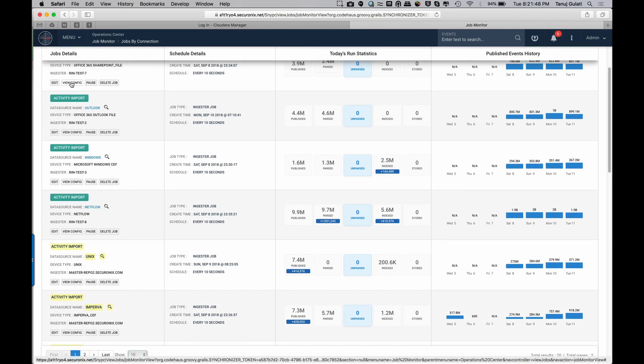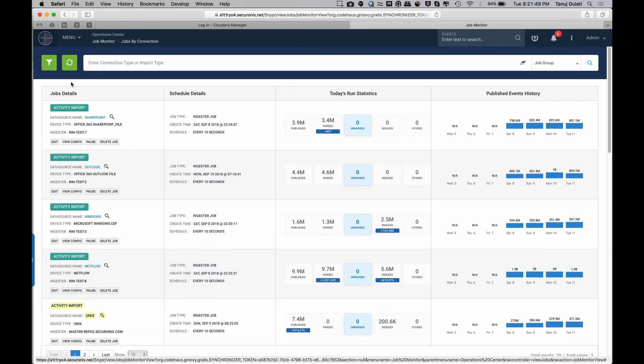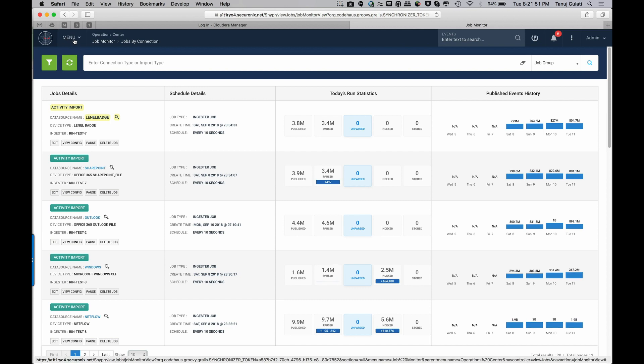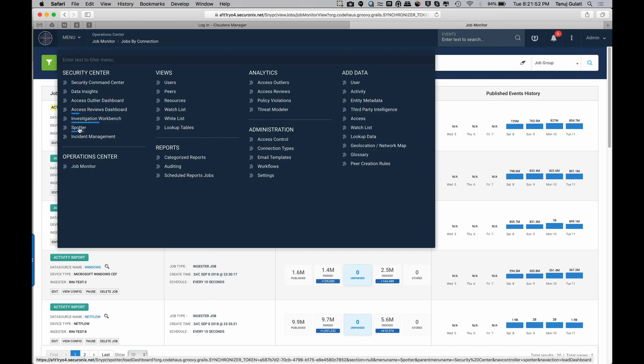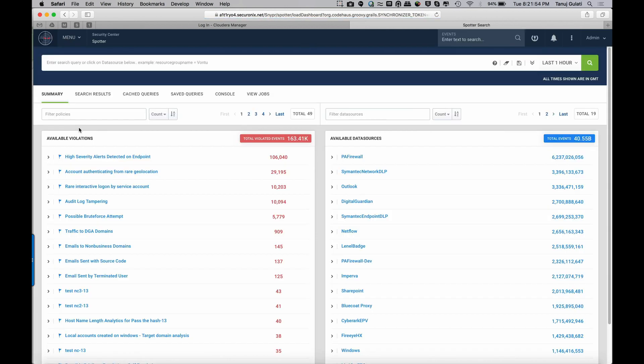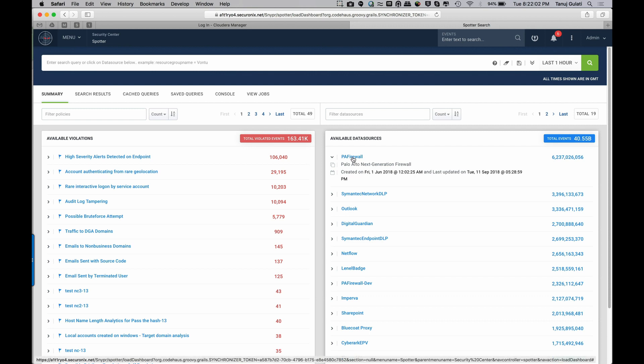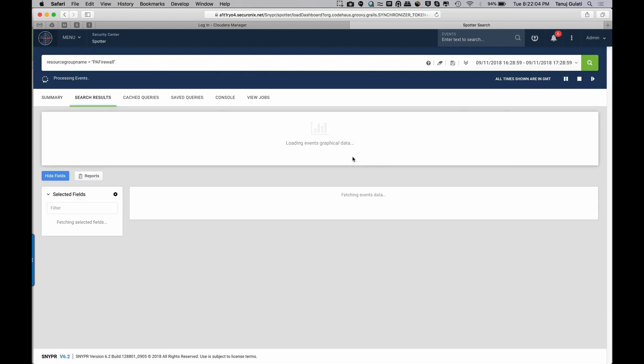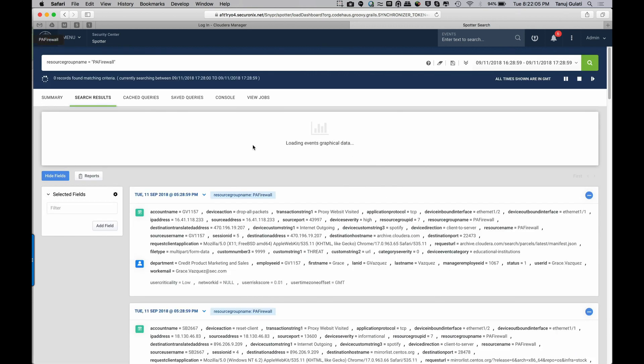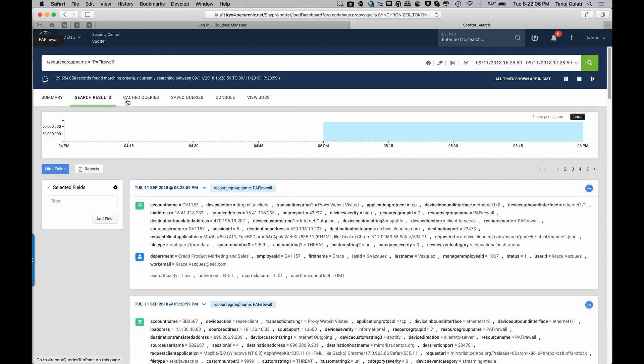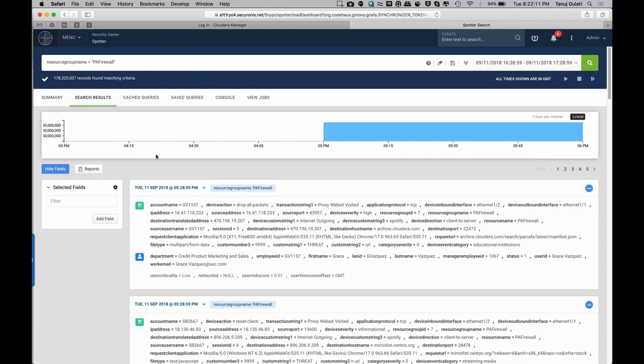In order to begin the search, I can go into Spotter and start looking at different types of events. One of the most valuable events are Palo Alto next-gen firewall events. And if I click on Palo Alto, I can very quickly see about 129, 178 million events that have been retrieved from the search server.